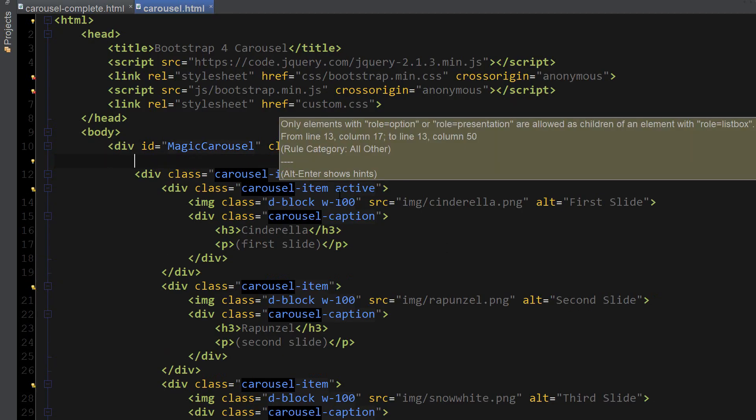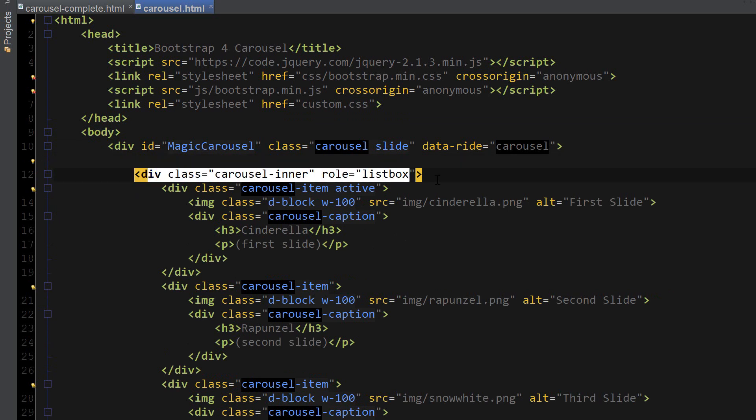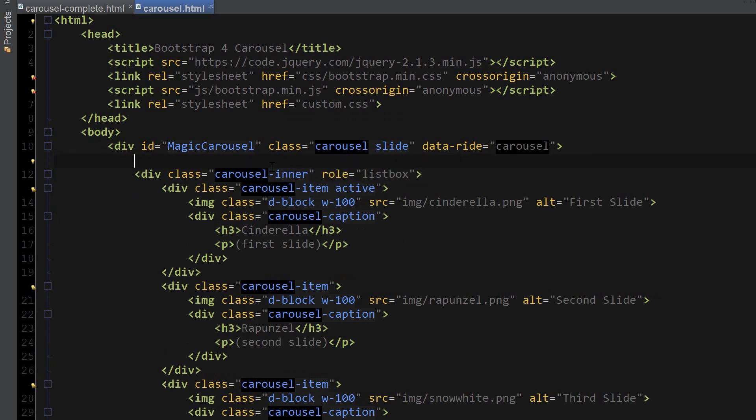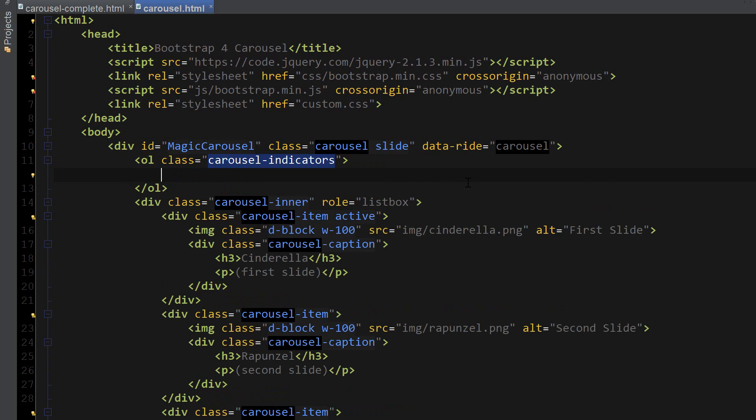The indicators tell us which current carousel item we're currently viewing in order, and you can also click on these to take it to the next and previous carousel items. So we're going to put the carousel indicators inside of the main div and just outside of the inner carousel listbox. It's going to have an ordered list with a class called carousel-indicators.